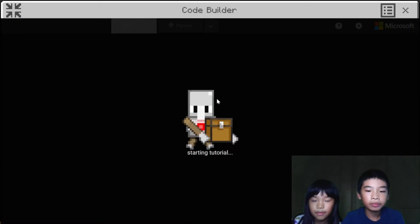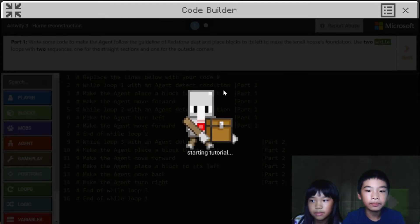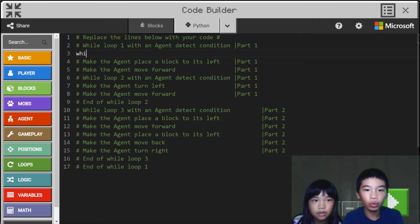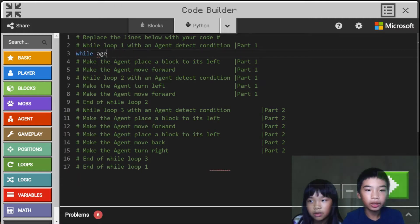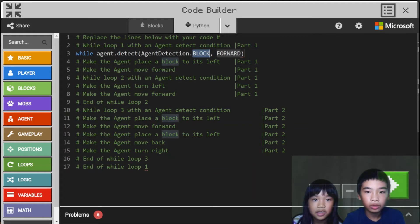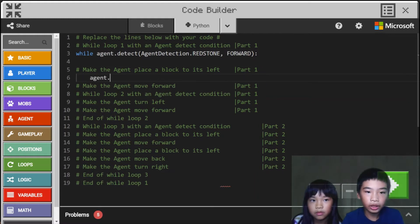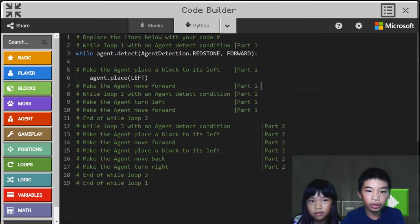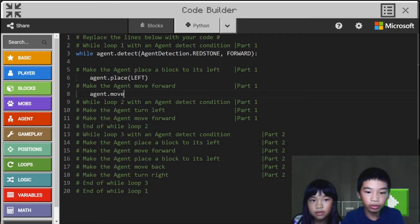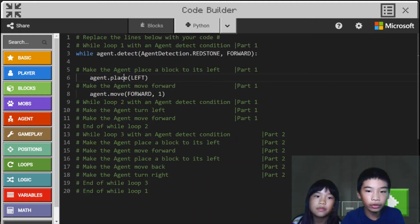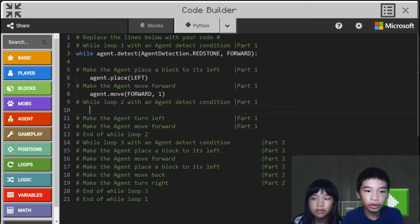So first we'll do: while agent dot detect block redstone forward, because that's the path. Then inside the loop, agent dot place left, so it'll build one block to its left. And then agent dot move forward one time. And then we're going to do a second while loop.